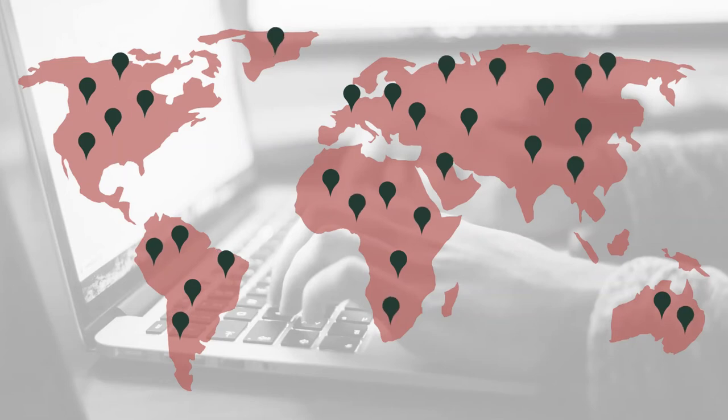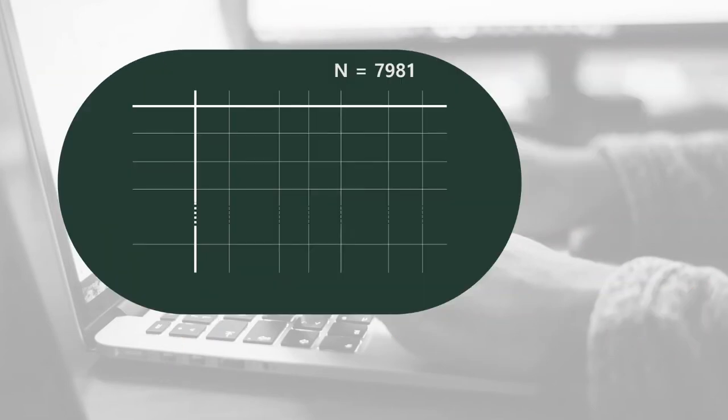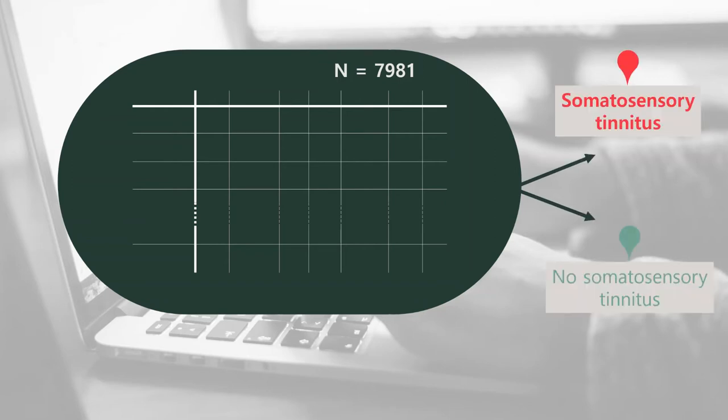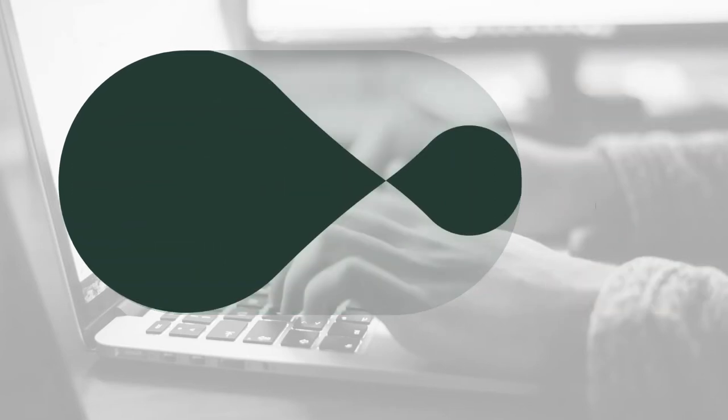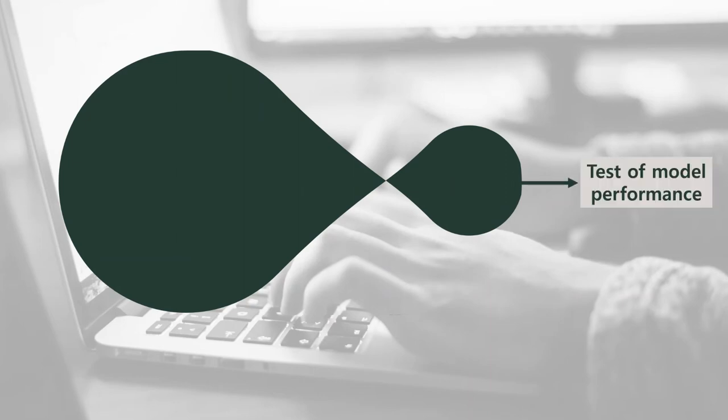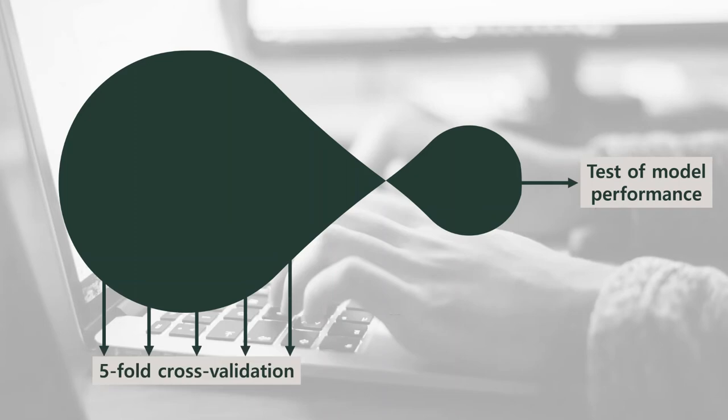Based on this big data set, we've developed a model to identify patients with and without somatosensory tinnitus. 20% of our data set was used to test model performance, while optimization of the model was performed in a 5-fold cross-validation.